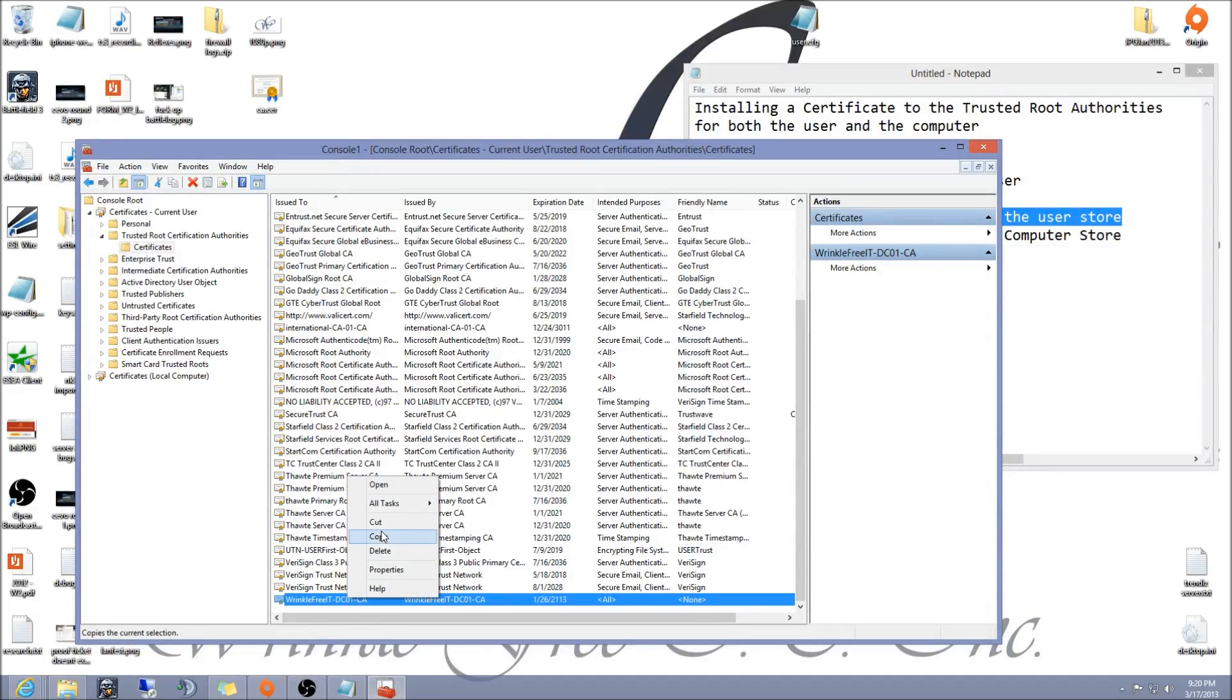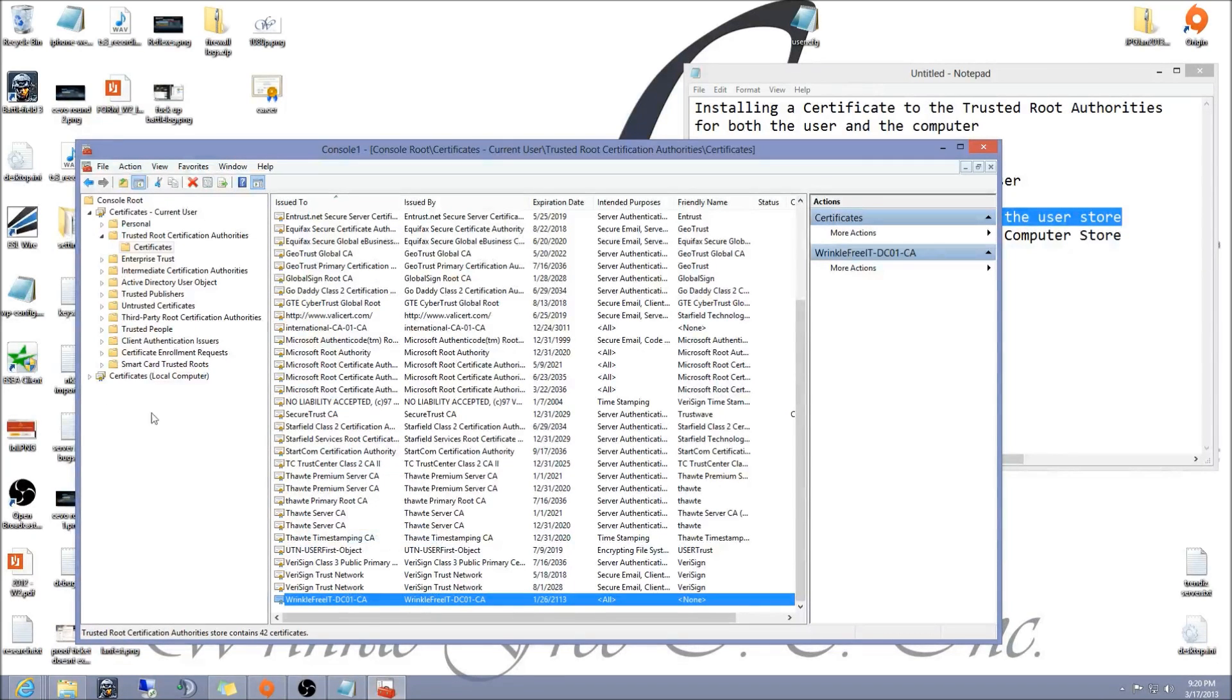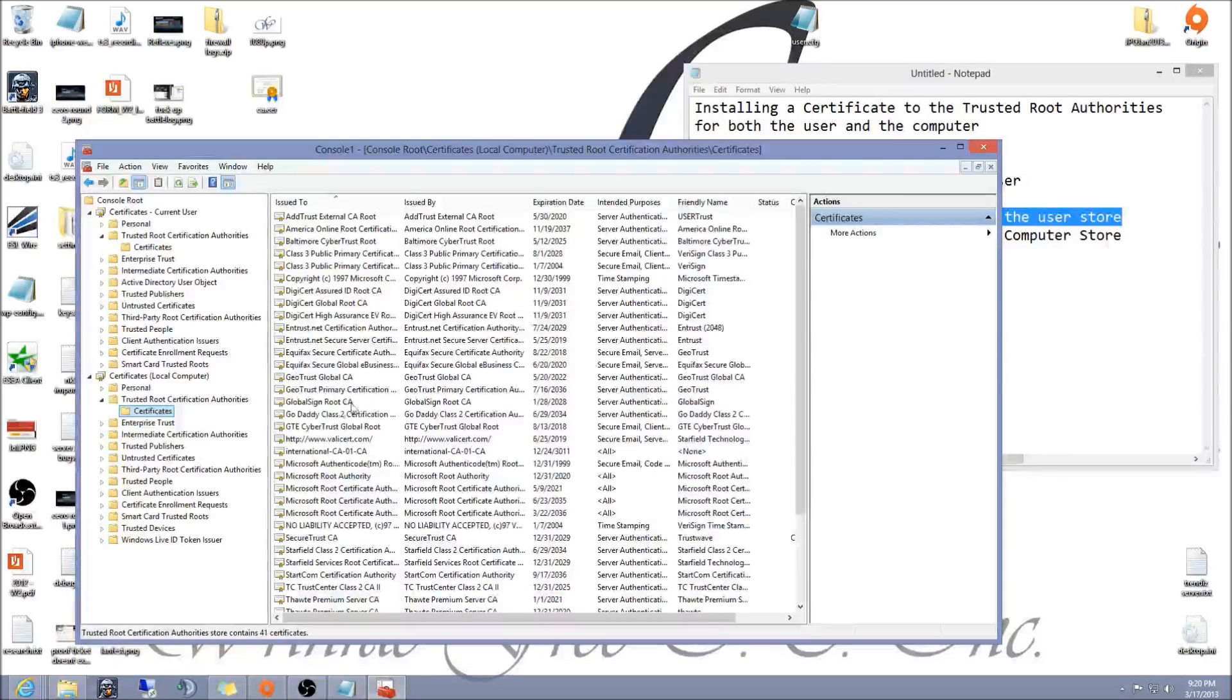Once you verify that it's there, just right-click on it, hit copy. Then expand local computer, go to trusted root certificate authorities again, certificates.